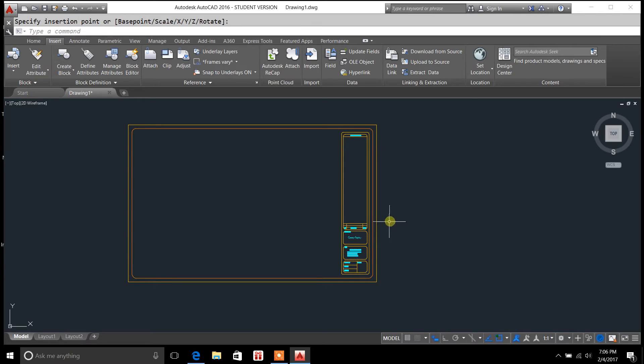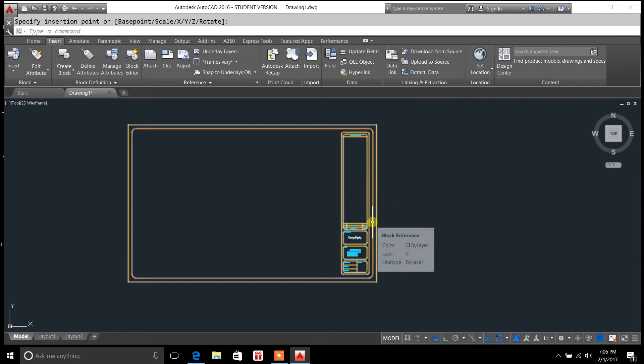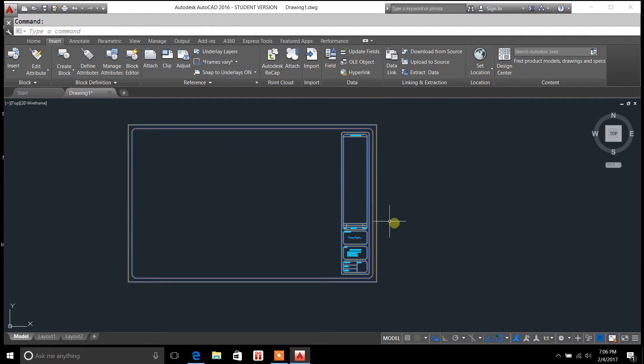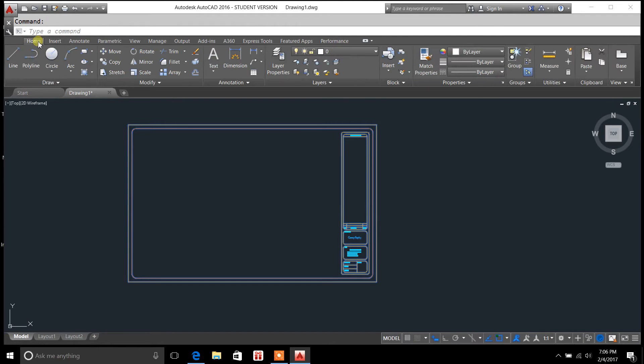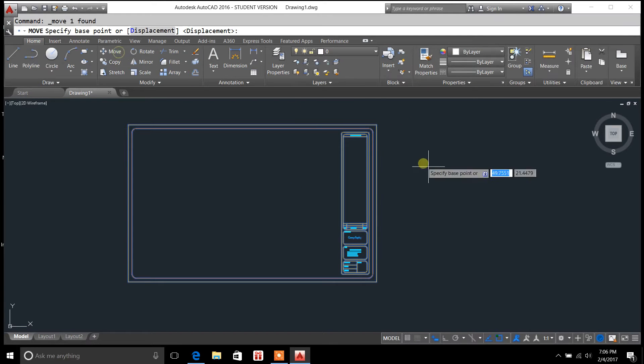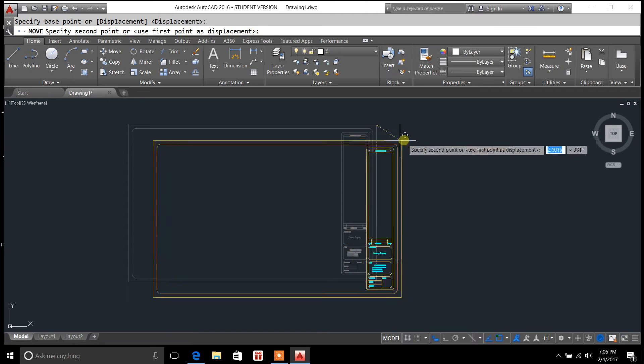You'll notice when I highlight over the block, everything is highlighted together. So if I were to move this, it's going to move the whole thing.